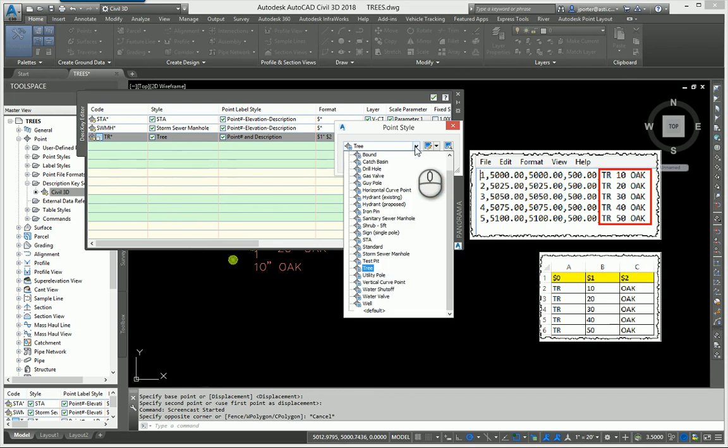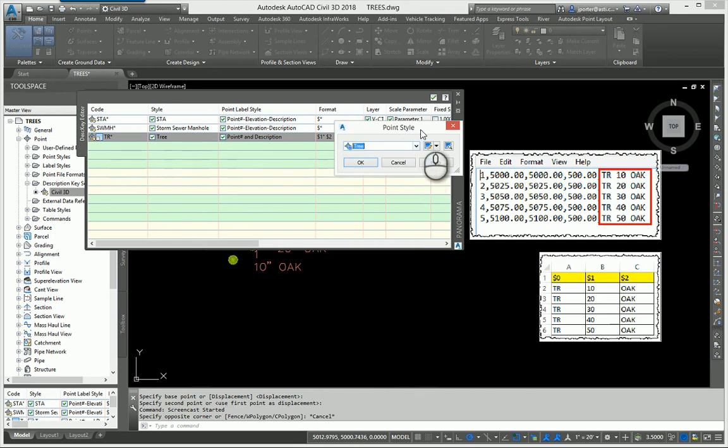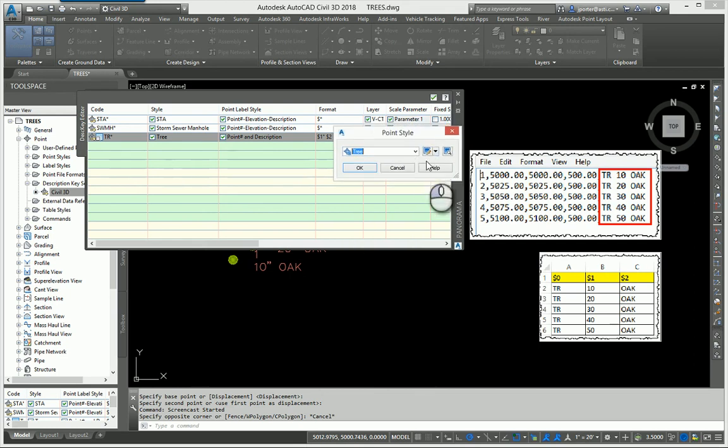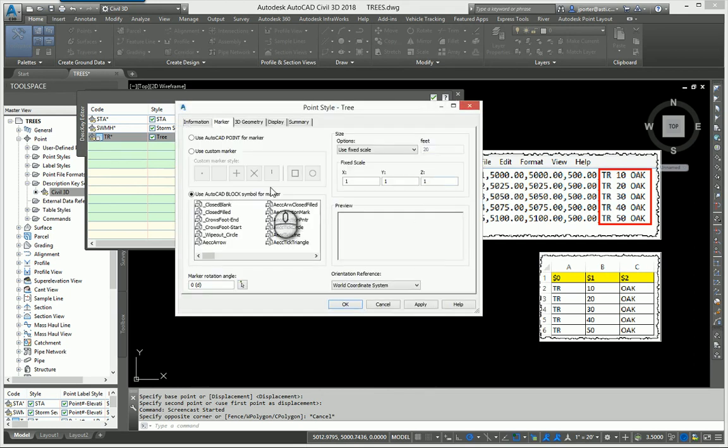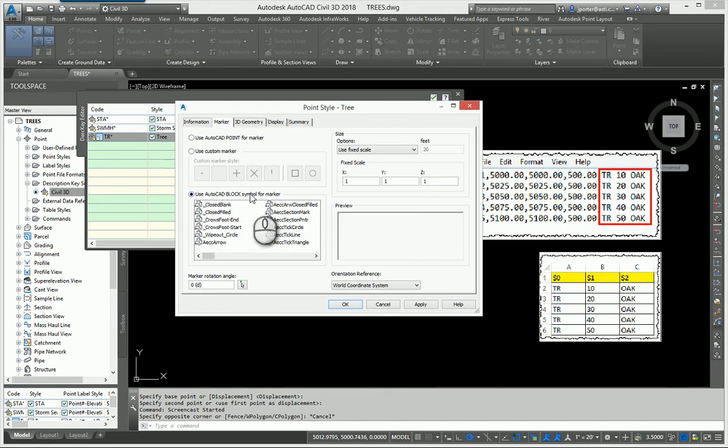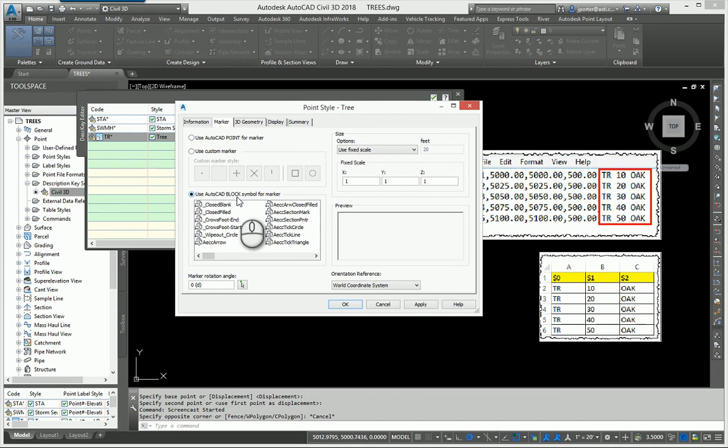This is out of the box. I haven't customized this software whatsoever. In the point style under the marker tab you're going to see we have the option to use an AutoCAD block symbol. Notice this says AutoCAD block, nothing fancy here.